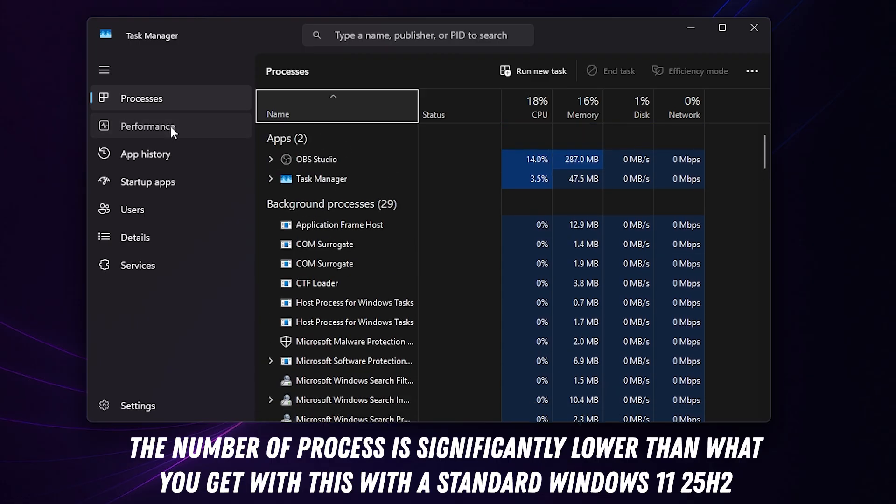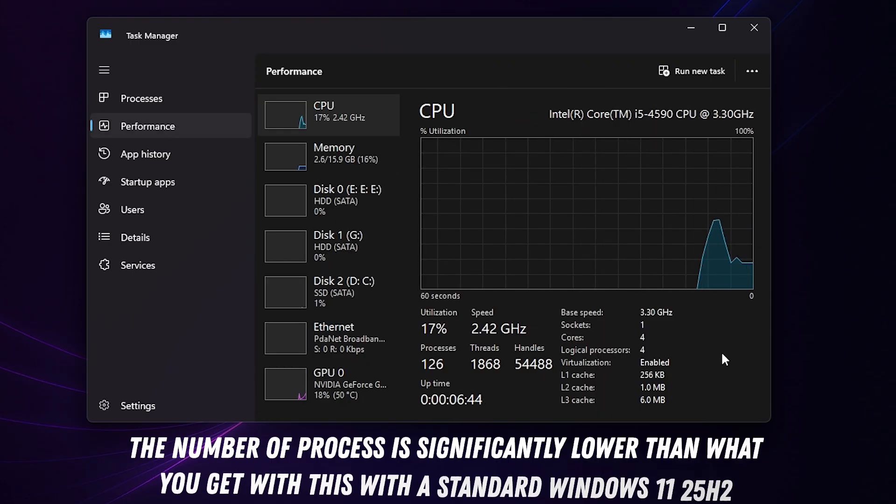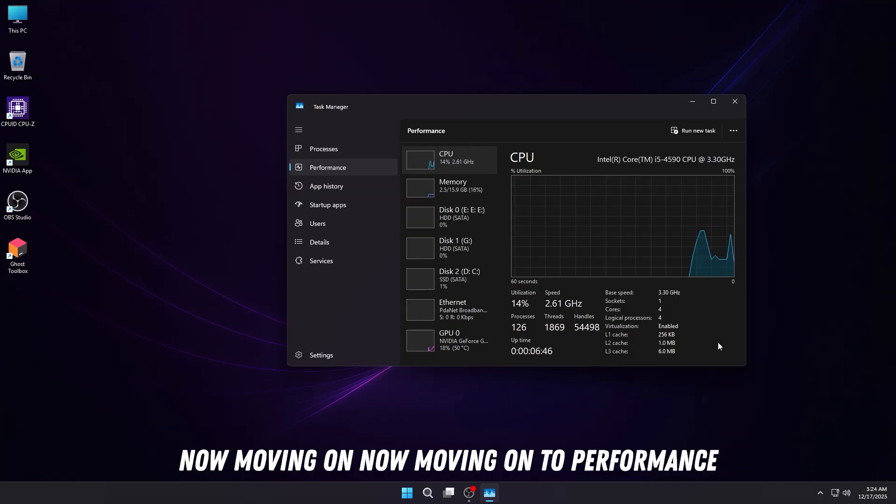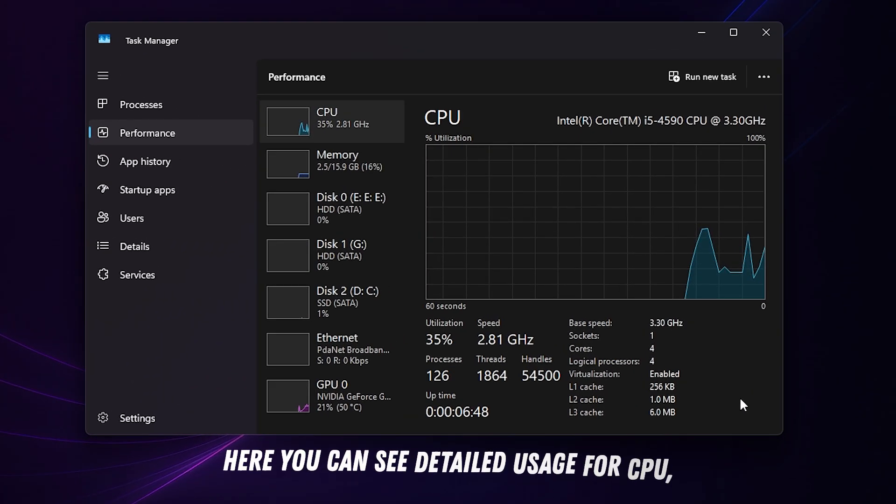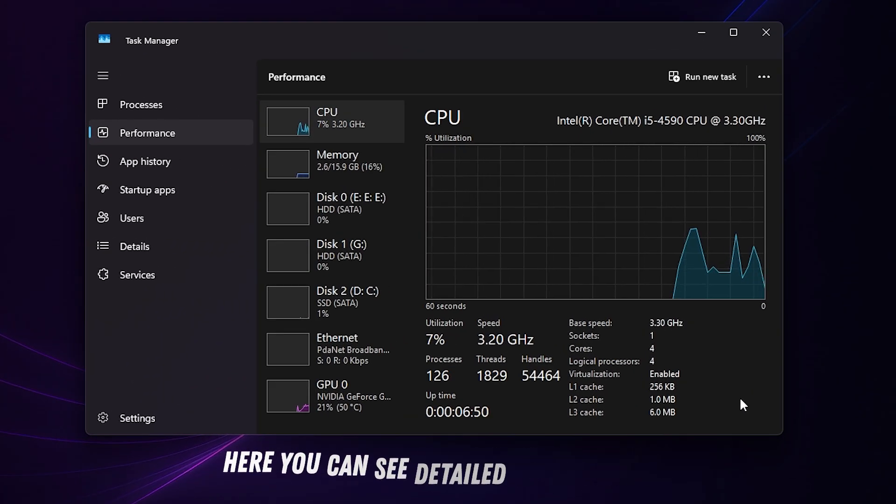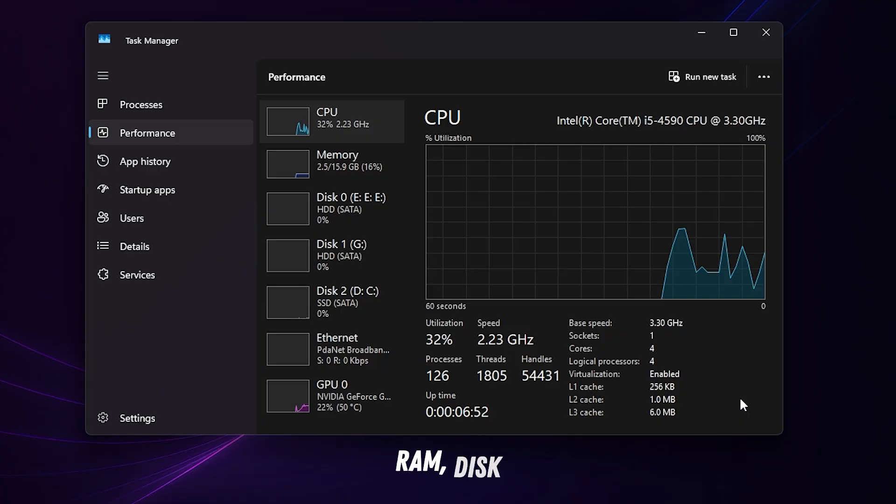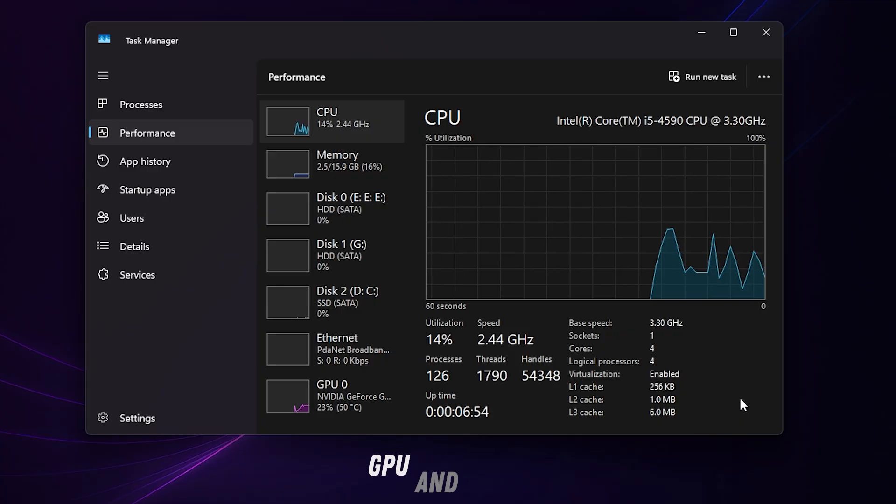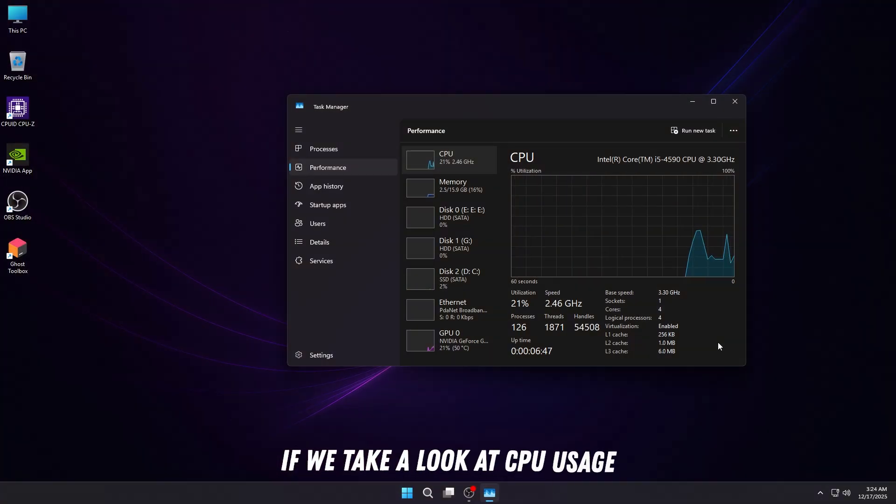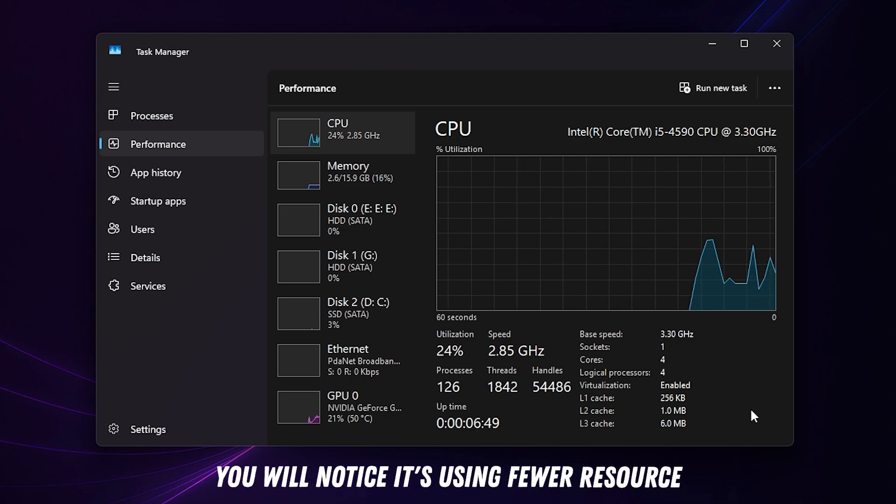Now moving on to Performance, here you can see detailed usage for CPU, RAM, disk, GPU, and more. If we take a look at CPU usage, you'll notice it's using fewer resources compared to the stock version of Windows 11 25H2.